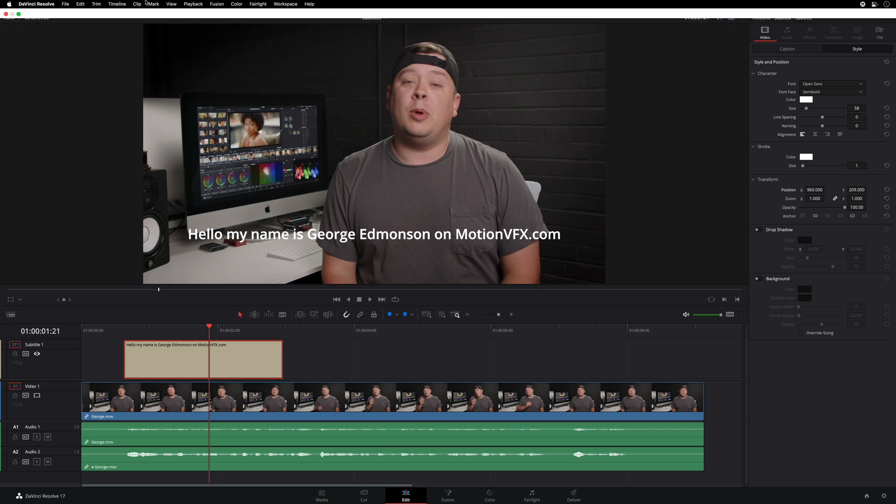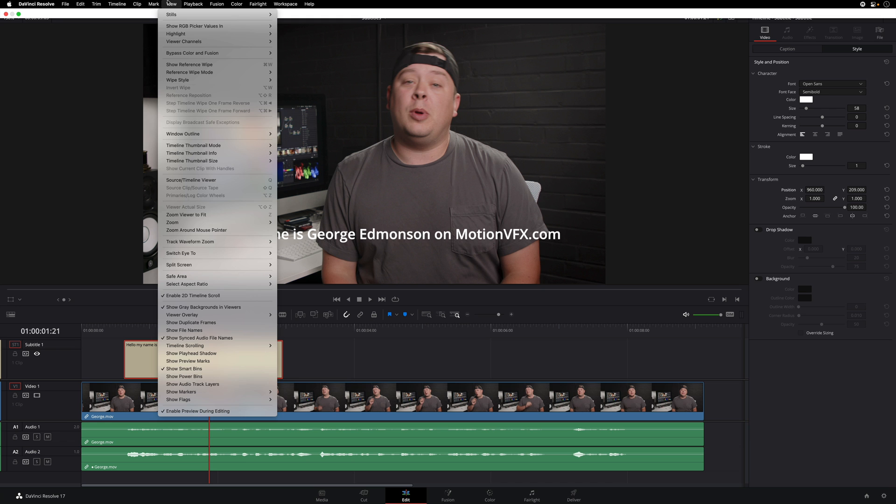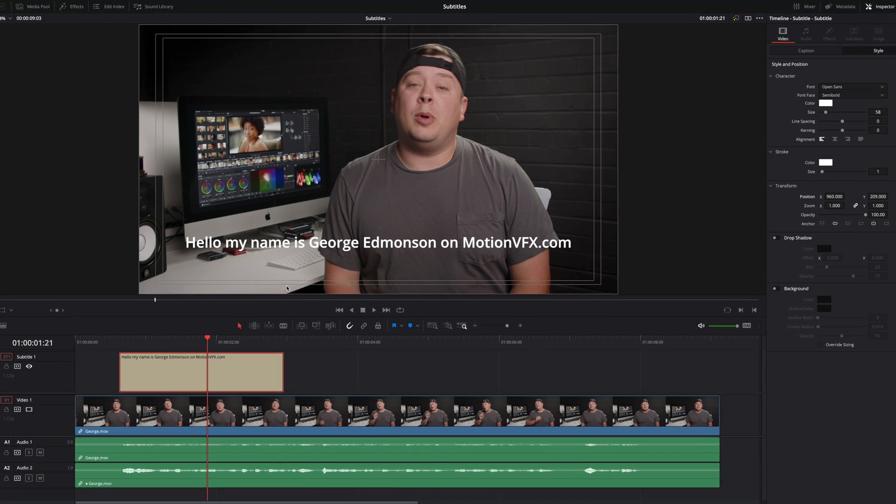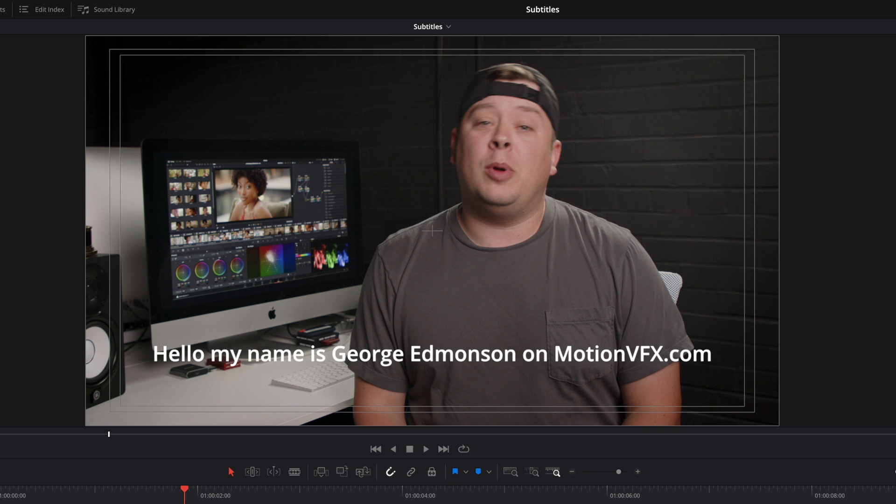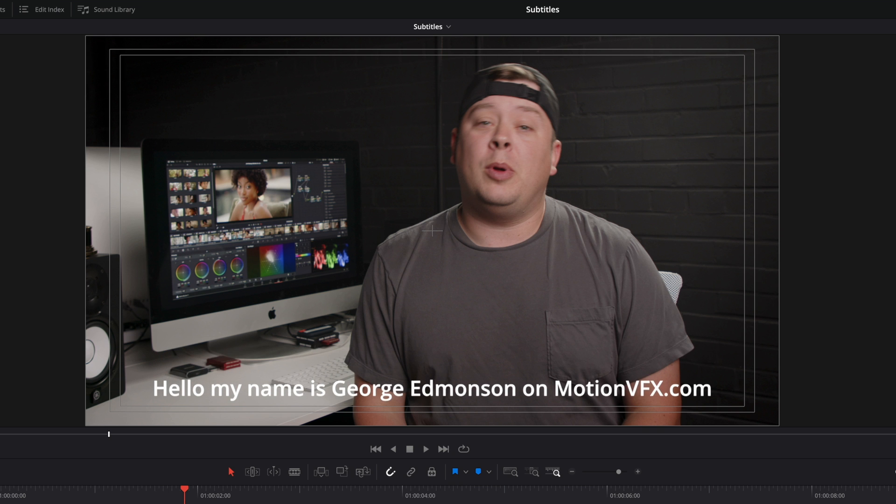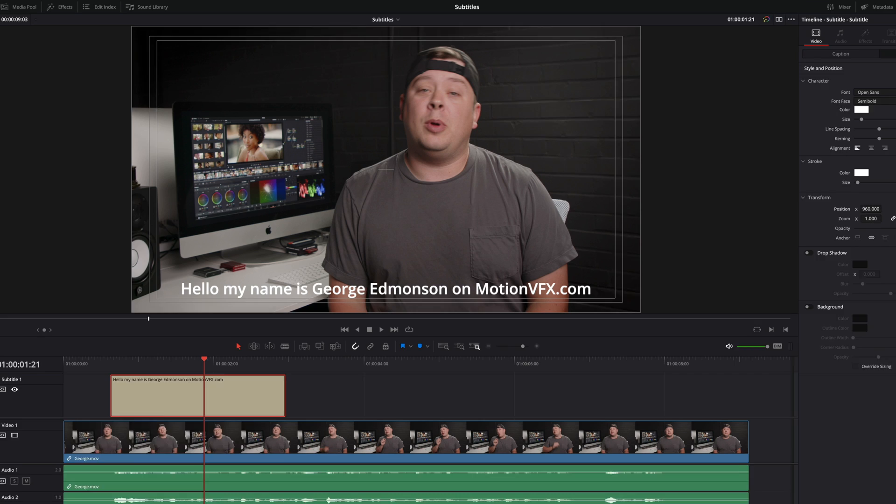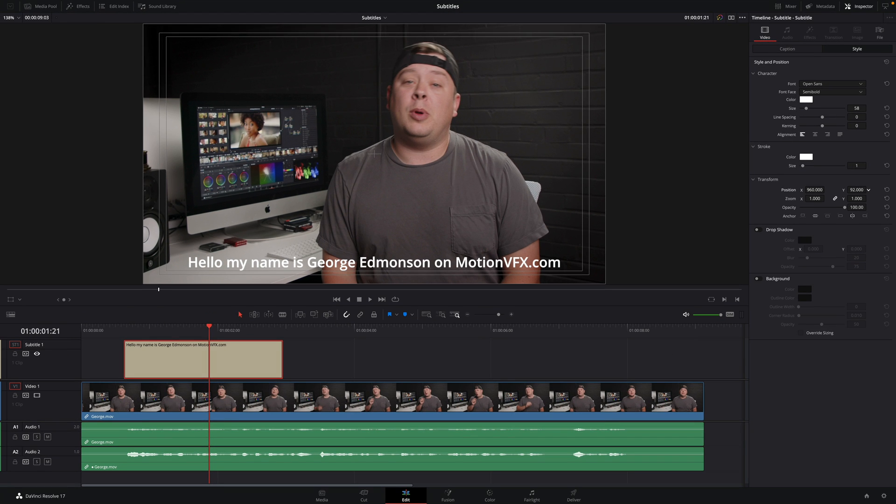To display them, I will go to the view menu, I will select the safe area and click on on. It will display the limit of the mainframe, the action area and the inner rectangle will be the title area. So to be sure that your subtitle will be readable on every screen, be sure to be inside this rectangle. I will modify the Y parameter to position the subtitle at the limit of the title safe area.